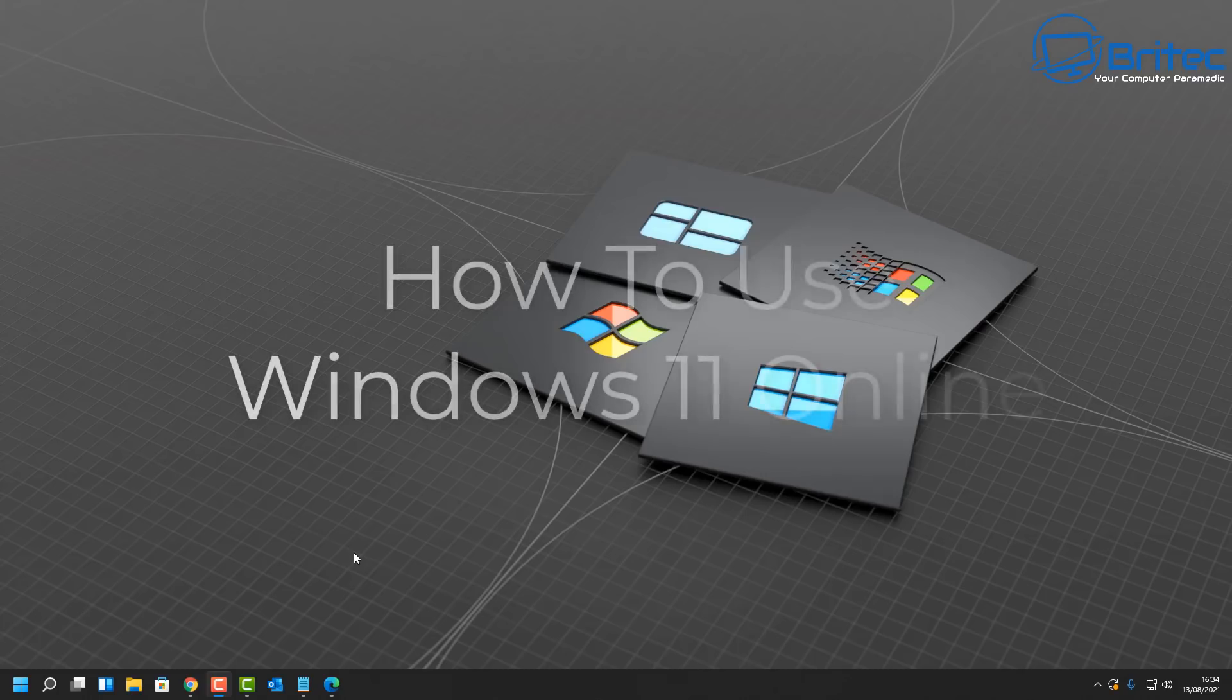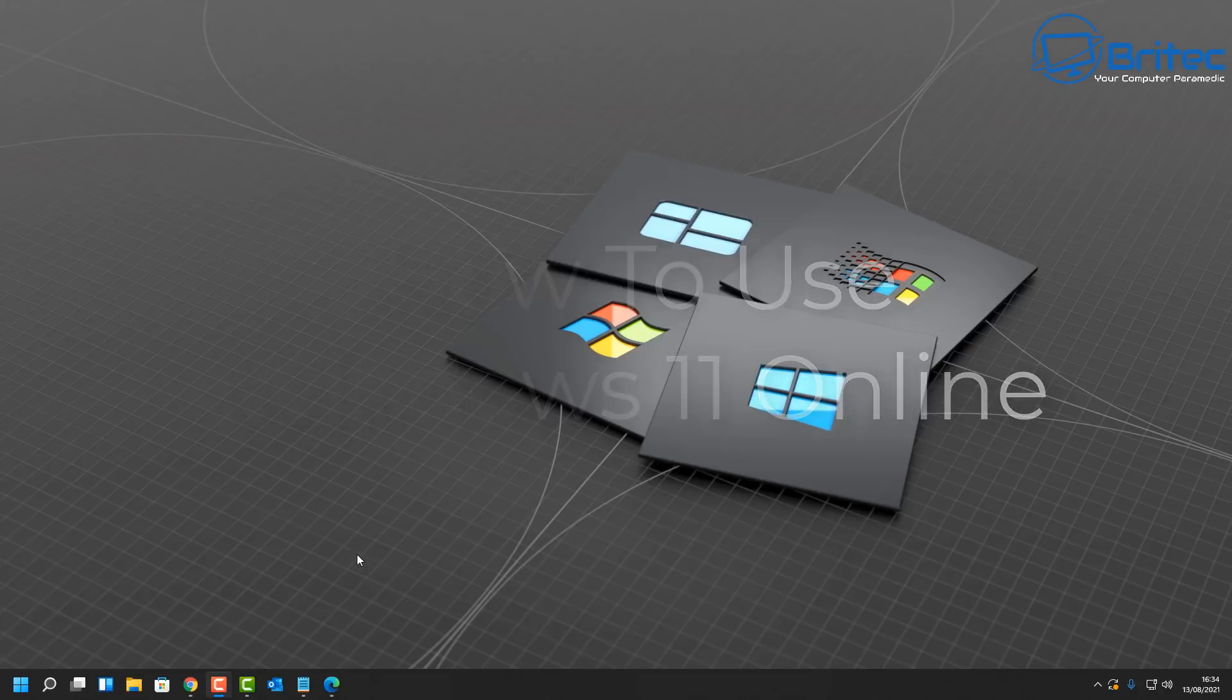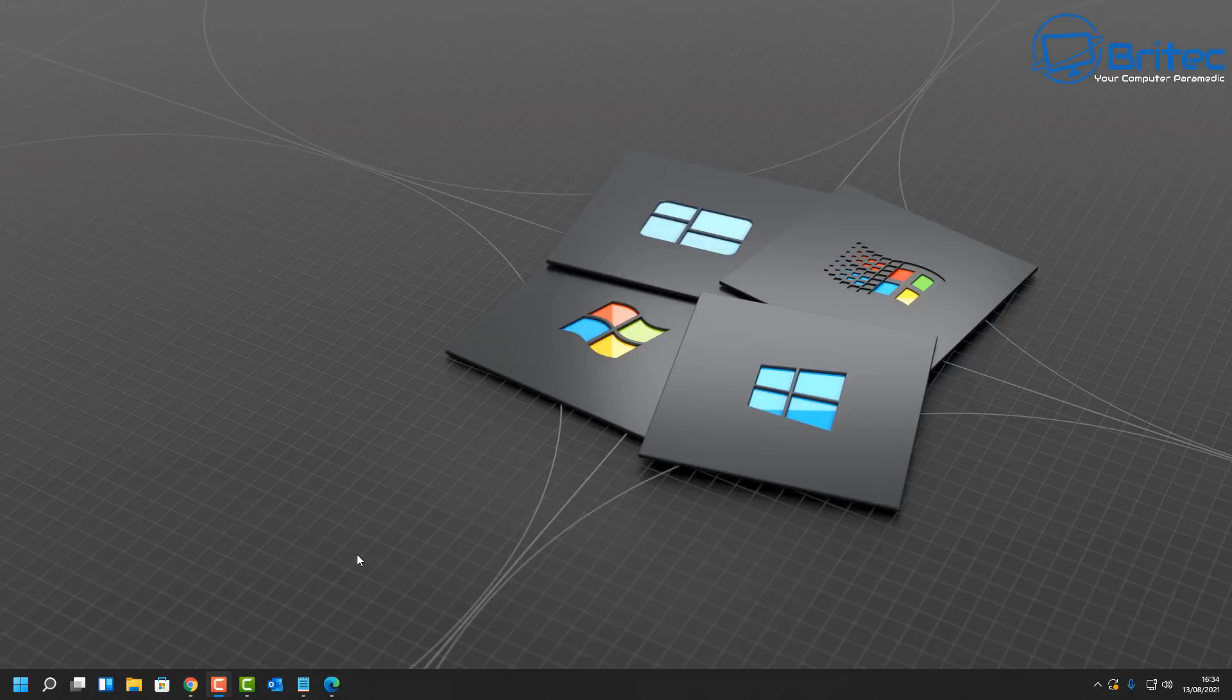What you guys got another video for you on how to use Windows 11 online without installing it on your PC. Now this is a great option if you don't want to join the Microsoft Insider program and upgrade to Windows 11 right away, and this lets you have a quick look at Windows 11 online.